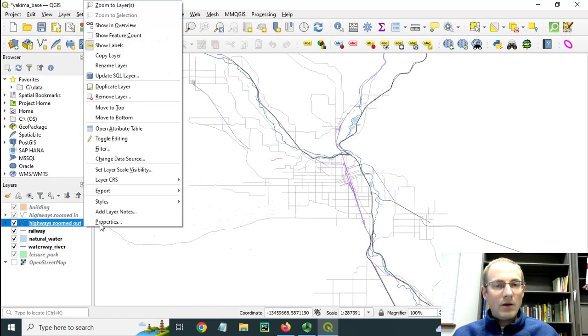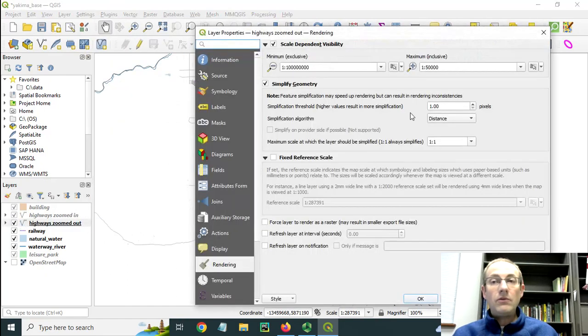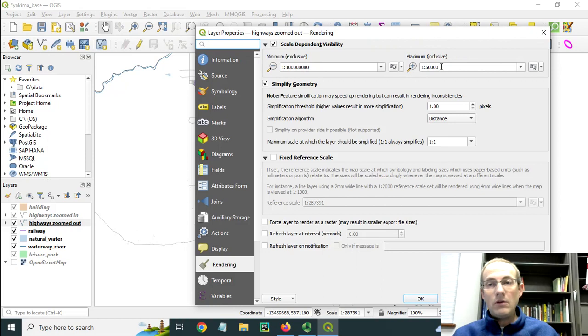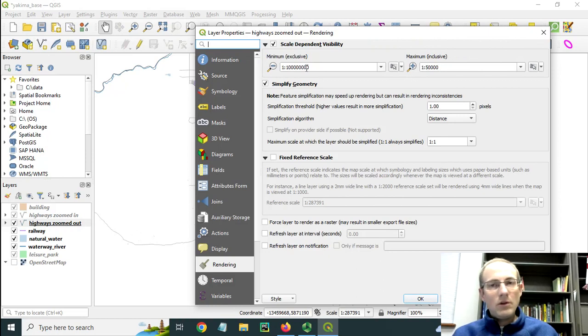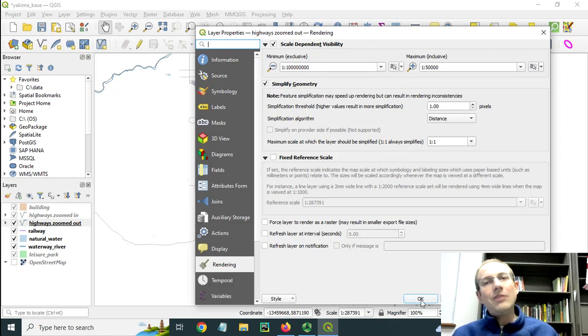And then the zoomed out version of the highways appears when I go out beyond 1 to 50,000. I've just put some ridiculously big scale factor here so that this layer continues to be visible as I zoom out.